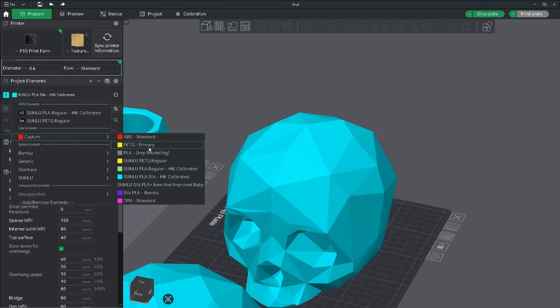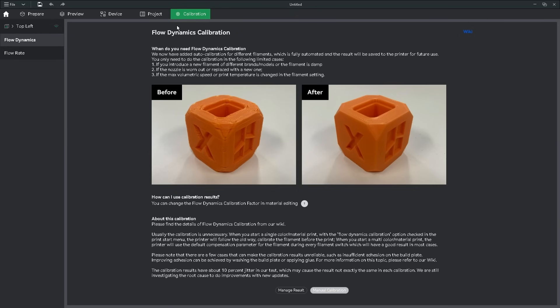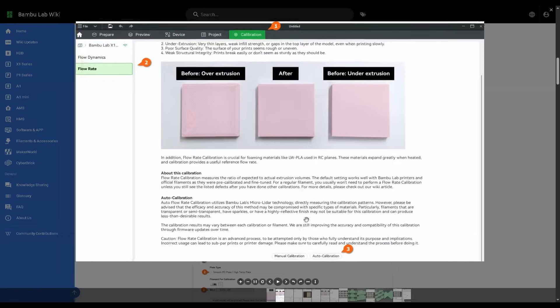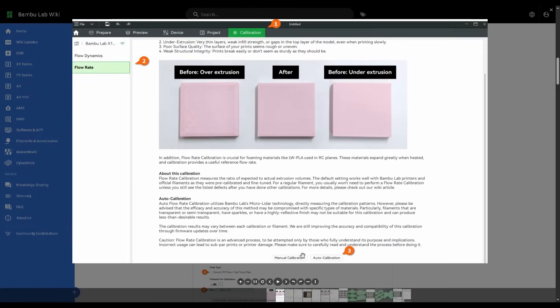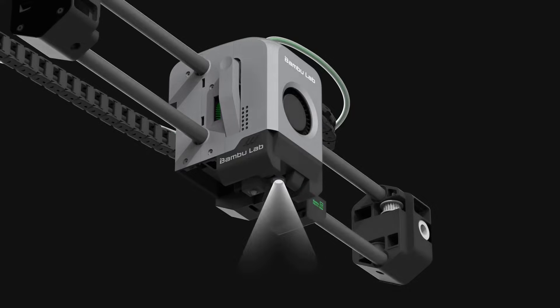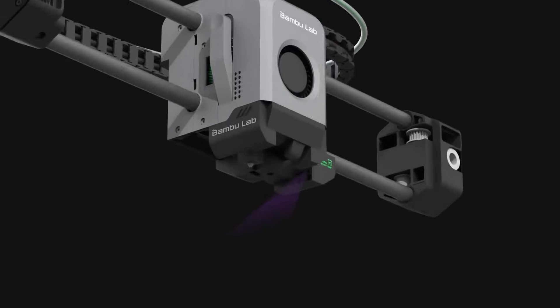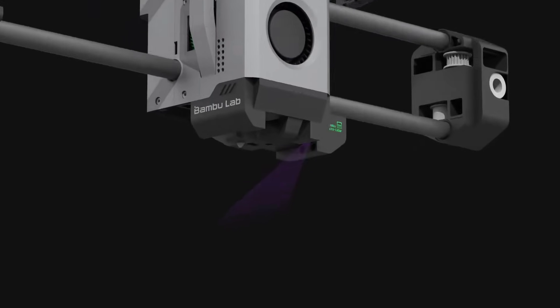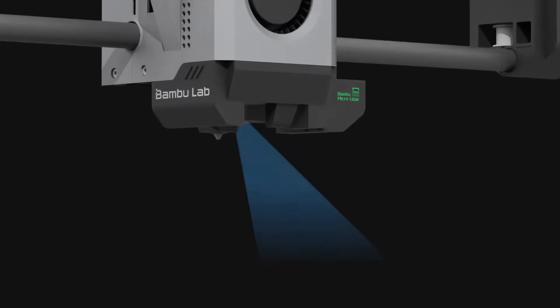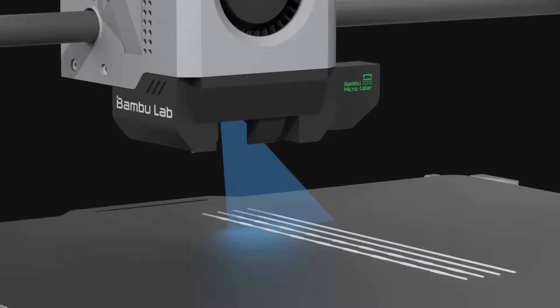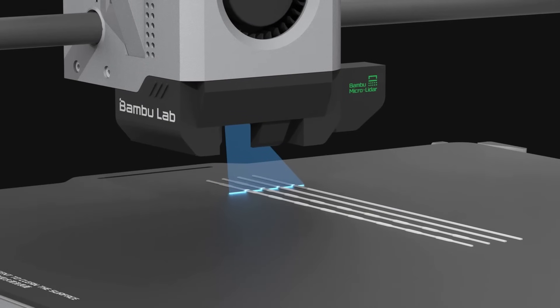Now we can move to the Calibration tab. If you have an X or A series printer, you'll also see an Automatic Calibration option. However, these automatic tests can sometimes be inaccurate, so I'd recommend doing it manually for the best results.